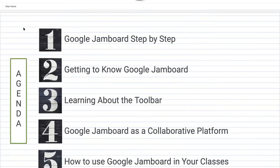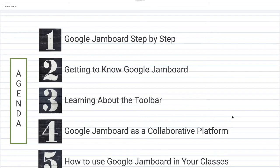This is the agenda of the presentation: an overview of Google Jamboard, step-by-step getting to know Google Jamboard, learning about the toolbar, seeing how it is a collaborative platform — one of my favorite things about it — and how to use Google Jamboard in your classes. I will show you a few of the Jamboards I use. Let's get started right away.